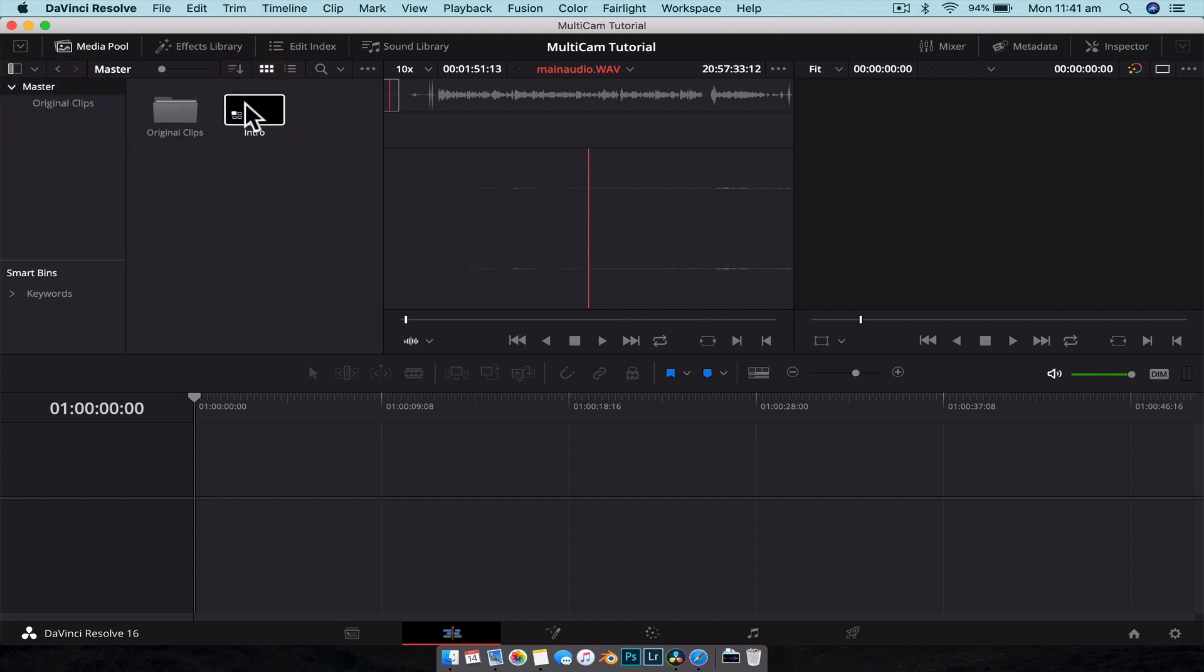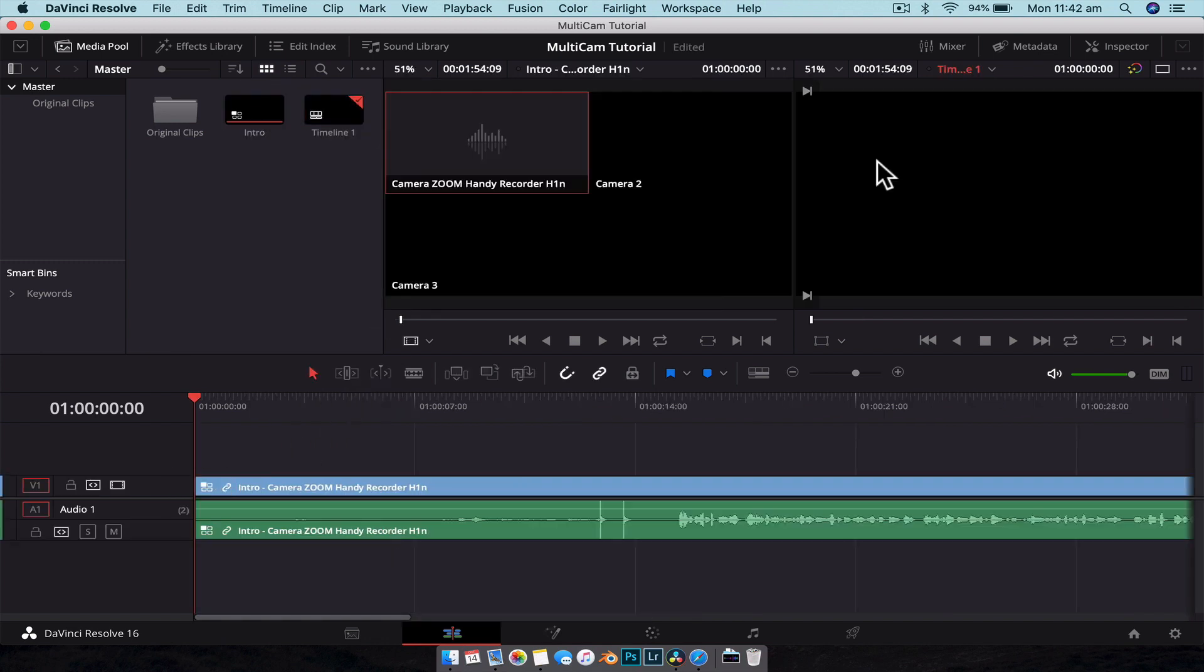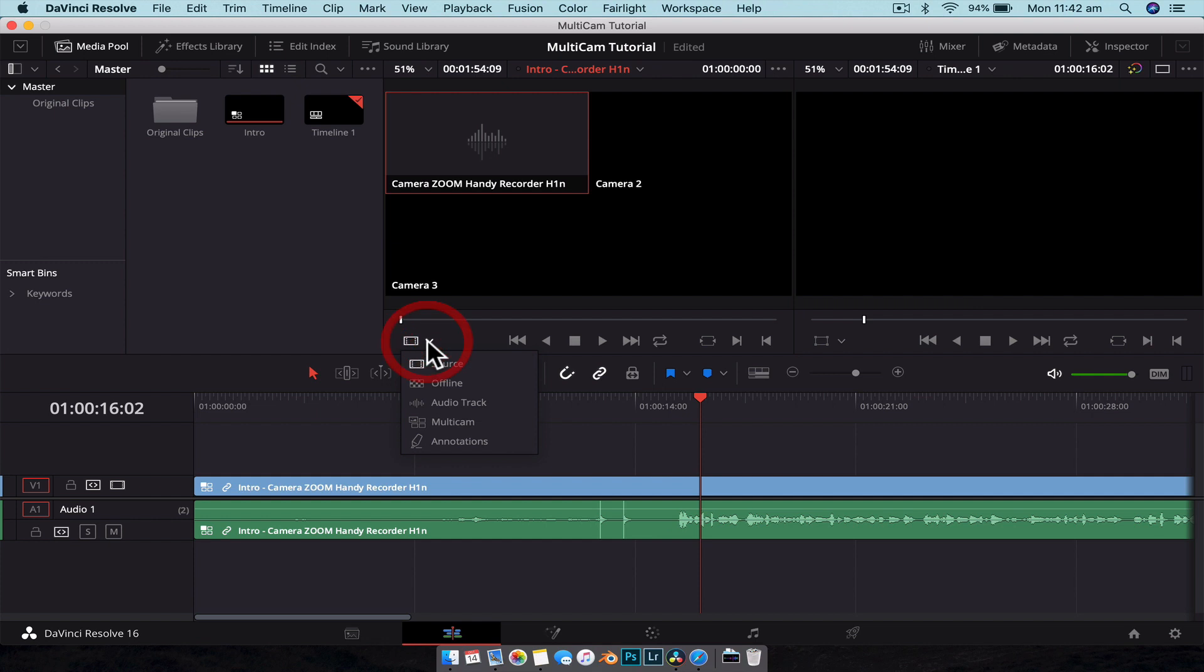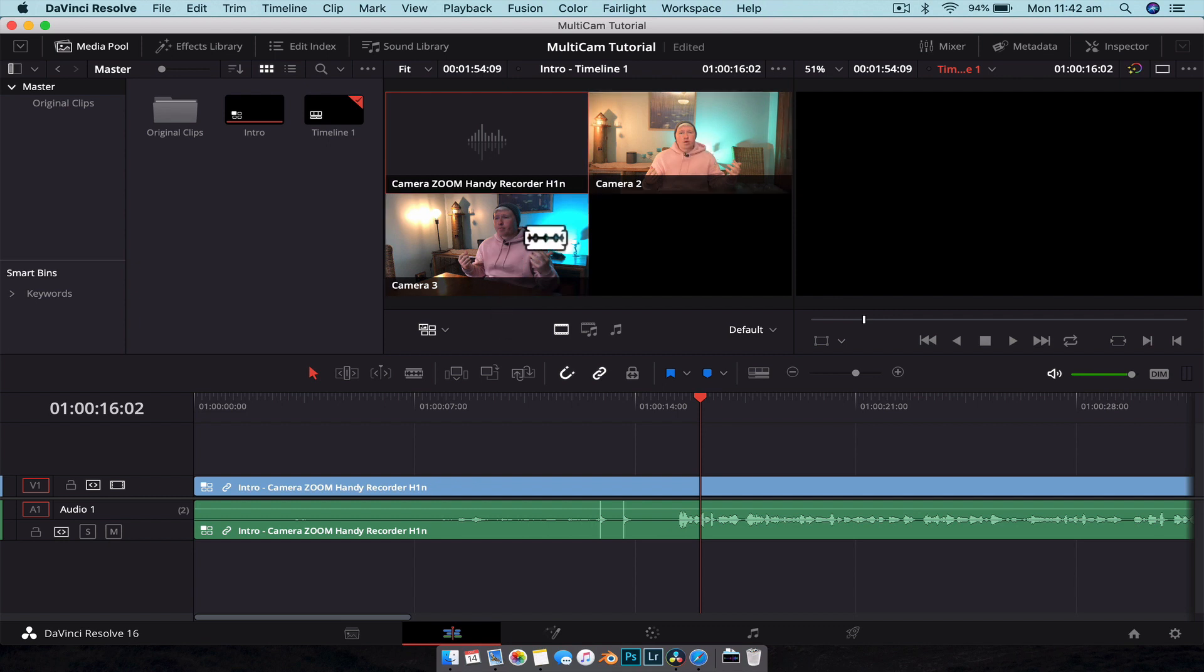So what we're going to do is drag that clip down onto the timeline. Make sure you have both viewers open. Obviously on the right-hand side we have our timeline, on the left-hand side we want to go down here to this little symbol, hit the down arrow, and change it to Multi-Cam. By doing that, now you can see our different angles.